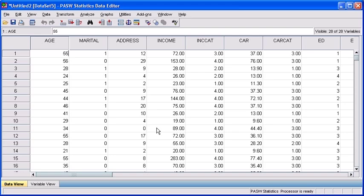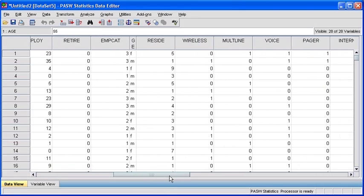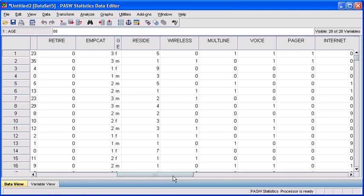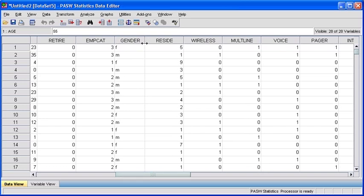You can scroll to the right to take a look at all of your new variables. Due to the nature of importing information from different programs, everything may not be 100% congruent. If you take a look between the MCAT and the reside variable, you'll see another variable called GE. You can make sure you know exactly what this variable is by expanding the width of the column. Click the vertical line to the right of the GE variable. When you click with your left mouse, hold it down and pull to the right until you see that the variable is called gender. Once you're done, release your mouse.